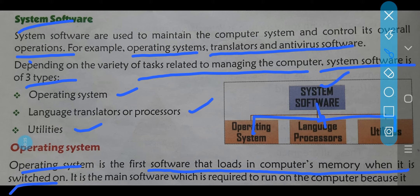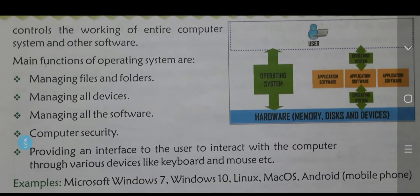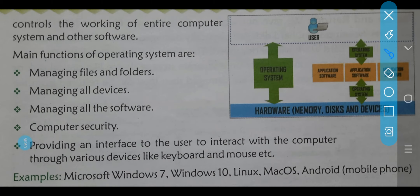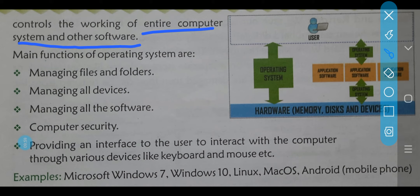It is the main software which is required to run on the computer. Dekho, sabse zyada main software hai — computer ko run karne mein woh hume help karta hai. Why? Because it controls the working of the entire computer system and other software. Baki jo software hote hain ya computer ke systems hain, unhein control karne mein bhi woh help karta hai. Ab iske bhi kuch particular functions hote hain — kya kya function hote hain, kya kaam karta hai? First, managing files and folders — to aapke jo particular files aur folders jo aap save karke rakhte hain computer mein, yeh unhein manage karta hai.